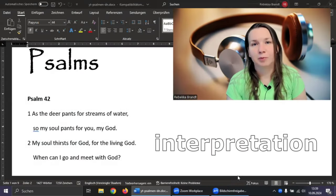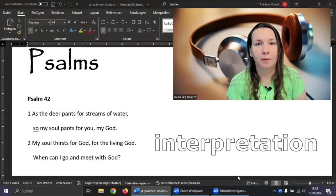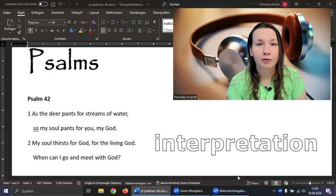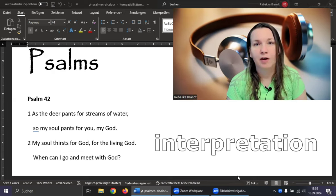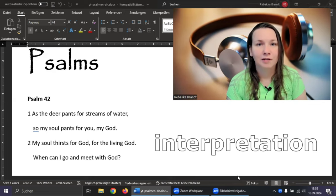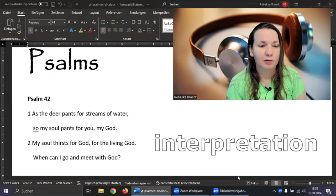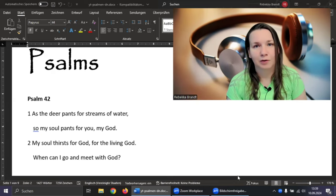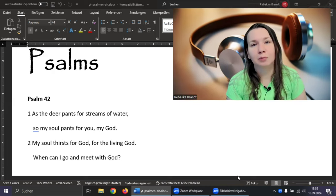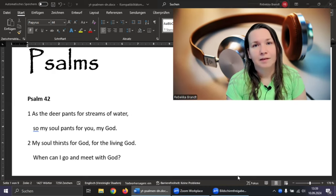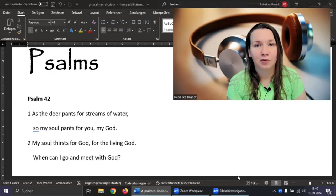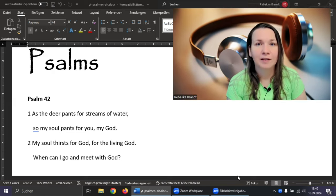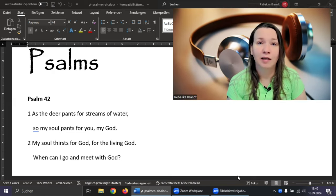So let's interpret Psalm 42 from the perspective of the dark night of the soul. The first two verses are about being thirsty, but not after normal water, but instead after God. First he compares himself with an animal, and in the second verse the author directly says that he's thirsty after God. He wants to meet him. That means he doesn't meet him right now. That means he has lost the connection, but he already knows the connection.